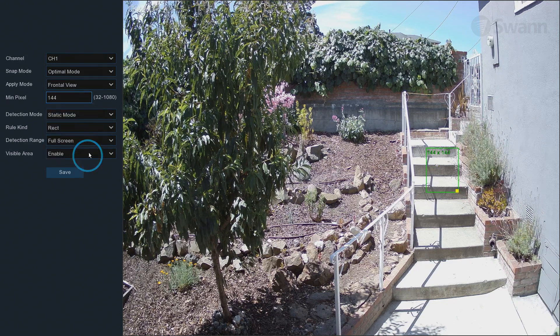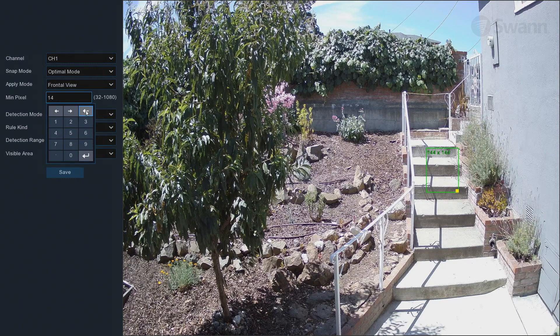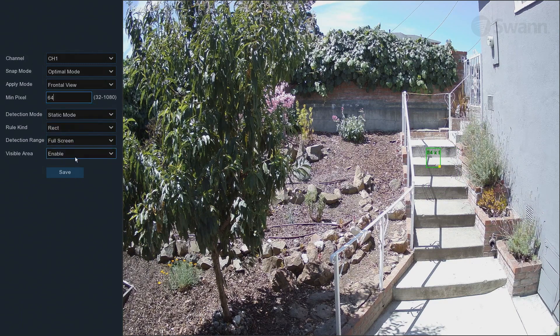If the camera is recognizing too many unwanted distant faces, try increasing the minimum value to train the camera to look for larger faces that are typically closer to the camera. In the Detection field mode,